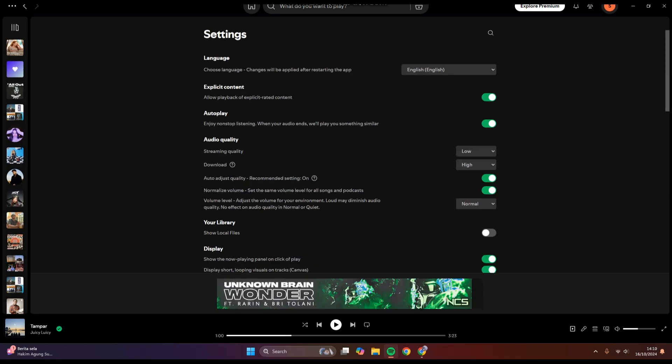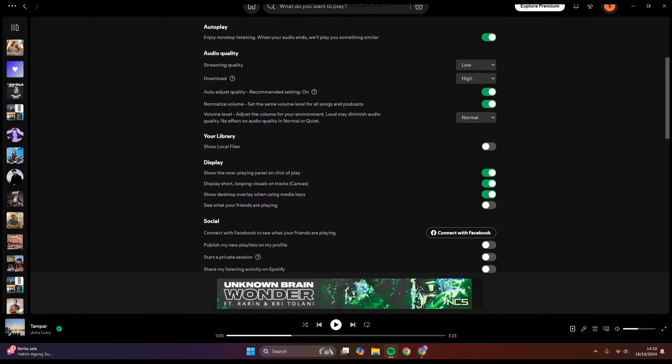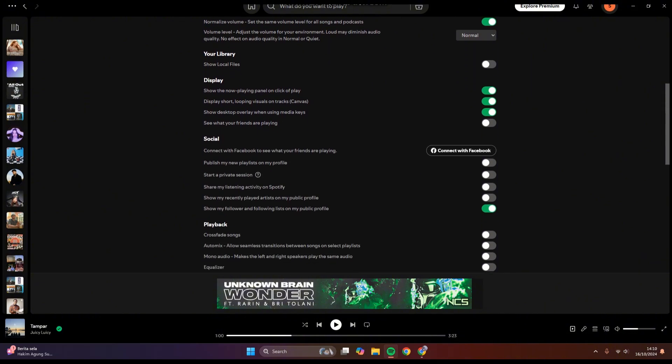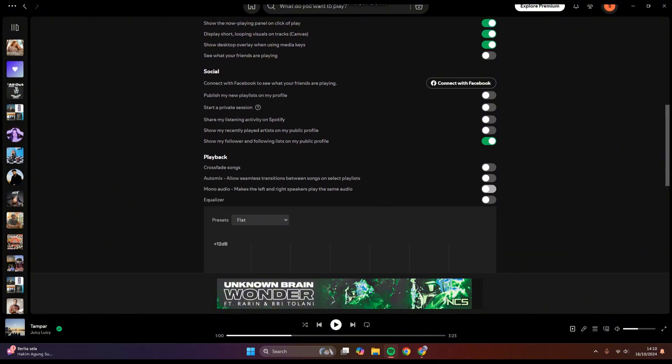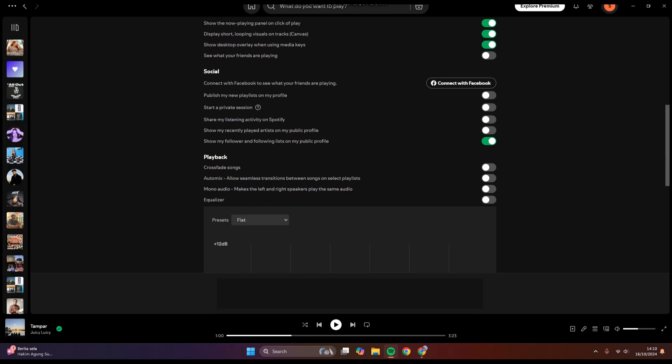And then you can just scroll down until you find the Playback section. And here you'll see there are these two options: Crossfade Song and also Auto Mix. So you need to enable these two options.